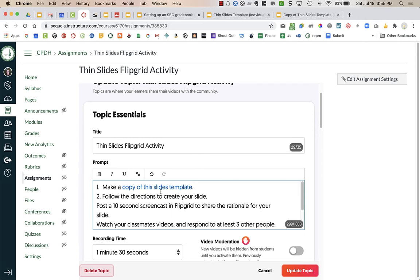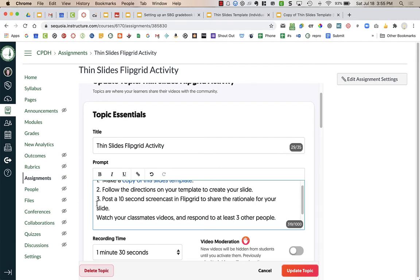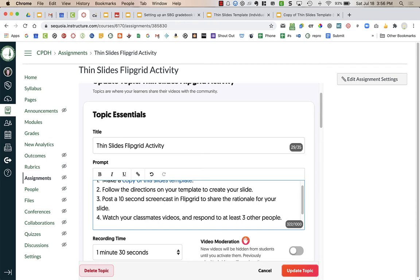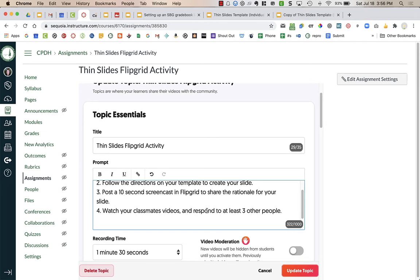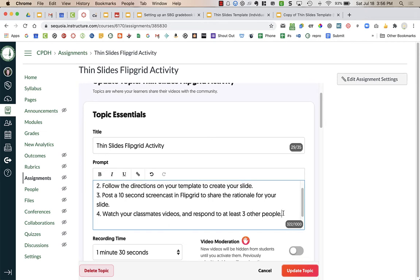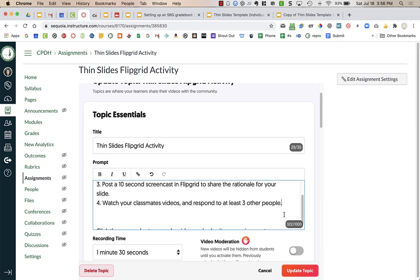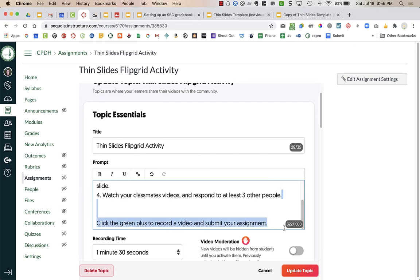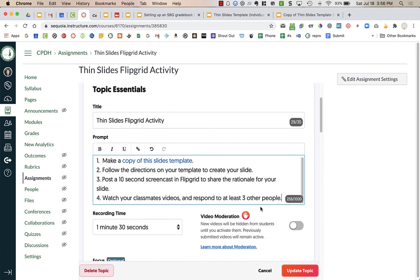Step number two is follow the directions on your template to create your slide. Then they're going to post a ten second screencast in Flipgrid to share the rationale for your slide, and step number four is to watch your classmates videos and respond to at least three other people. What I'm going to add to here later is I'm actually going to add a video for my students to show them how to do this in Canvas if they are on a computer and to show them how to do this assignment if they are on Canvas on a device like a cell phone. I'll later add those two links in here.